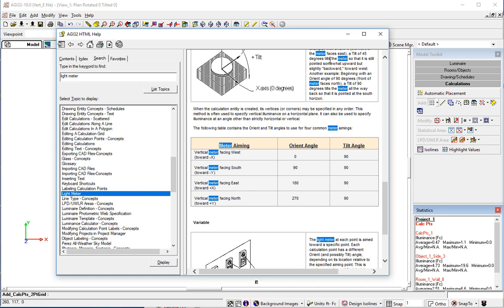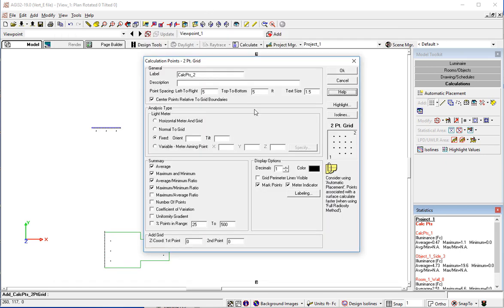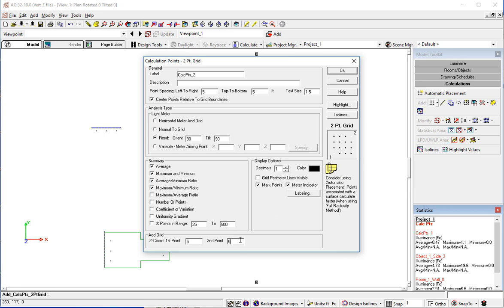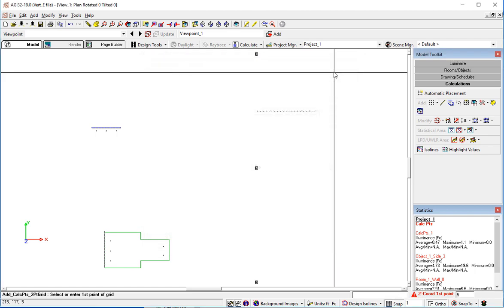So let's go ahead and kill that. And let's put in 90, 90. Now let's be sure to put our grid on a work plane. So some of the IES requirements require vertical luminance looking back at five feet on a five foot plane. So let's go ahead and do that. Make sure our meter indicator is selected. And that looks great.